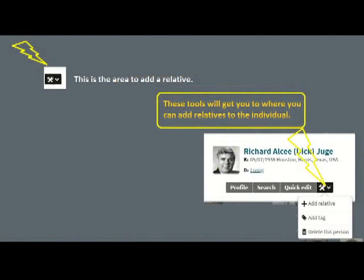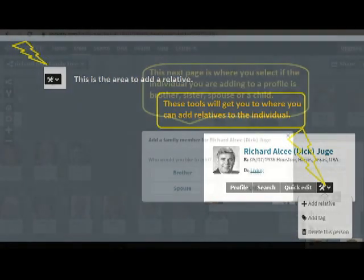This is the tools page, where you go in to add a family member. Or if you have somebody in there you don't want, you can delete them. You can do lots of stuff.